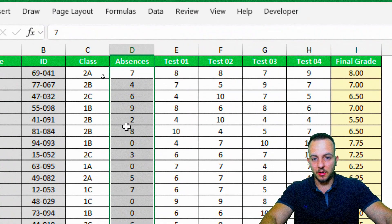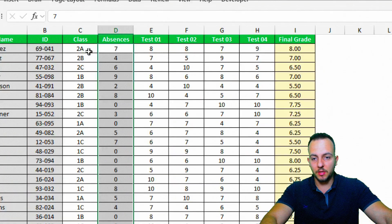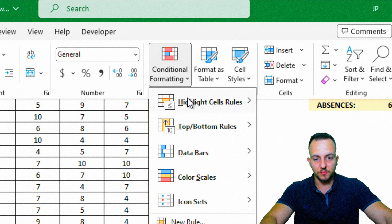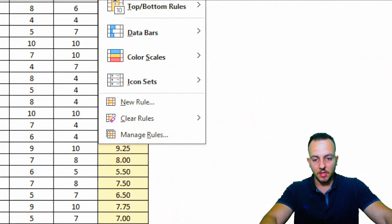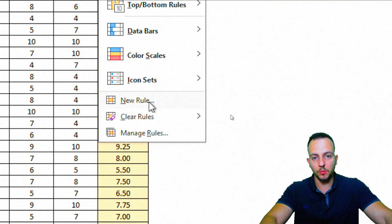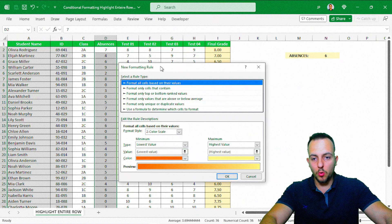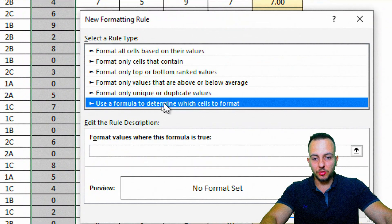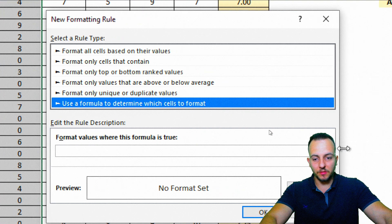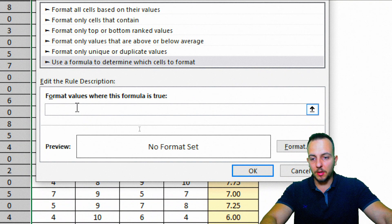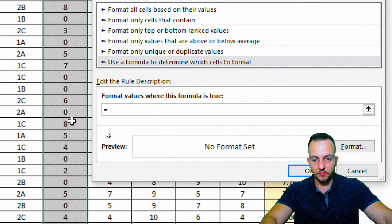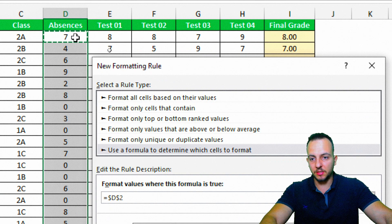Since I want to use absences as the criteria, I need to select all the values in the absence column — everything but the headers. Then I'll go to the Home tab, click on Conditional Formatting, and select 'New Rule'. I'm going to use the option 'Use a formula to determine which cells to format'.